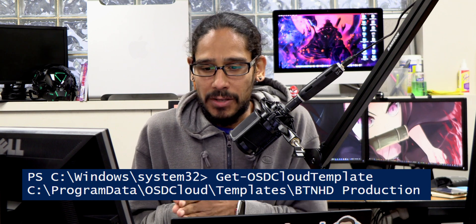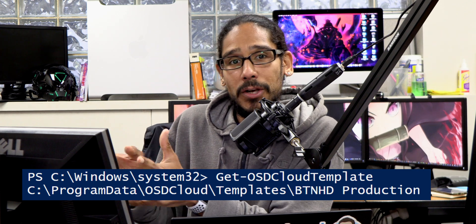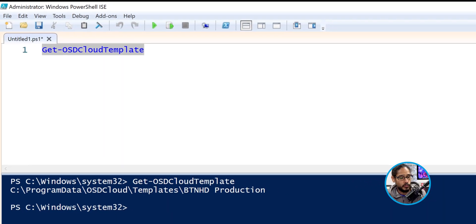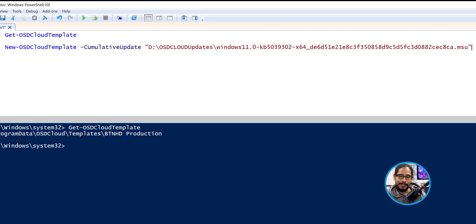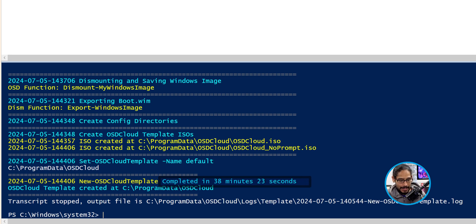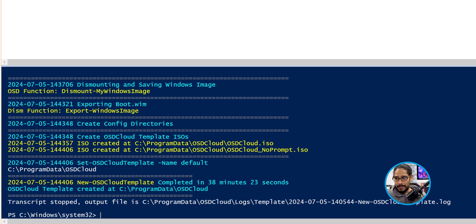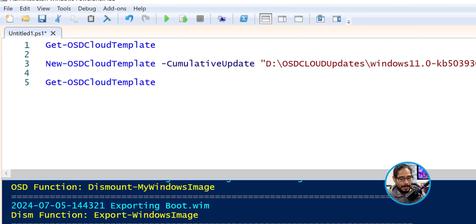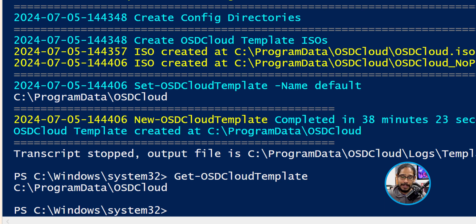But this is how you infuse or integrate a Windows update within your OSD Cloud. We're going to run the following command: New-OSDCloudTemplate. Right there off the bat it tells you it's going to create a new OSD Cloud Template. We're going to use this particular parameter and the path that we copied — we're going to paste it here and hit enter. This is going to take some time, but the output shows this process took around 38 minutes and 23 seconds. The OSD Template was created. I typically like to run Get-OSDCloudTemplate, which told me it went to the default OSD Cloud Template.